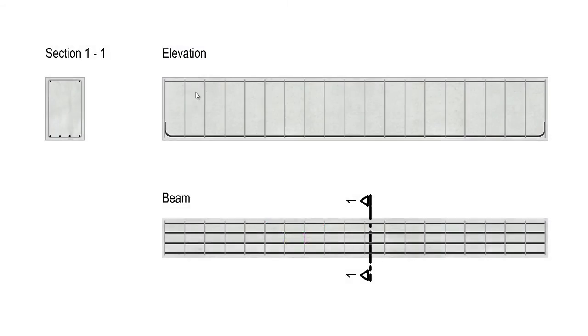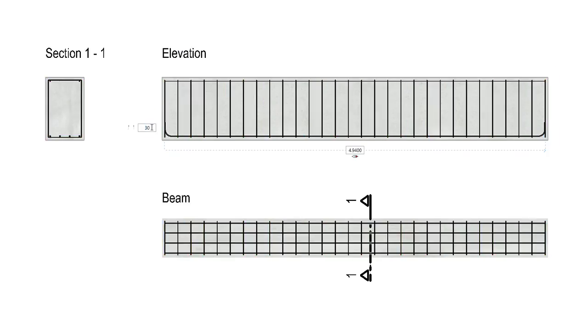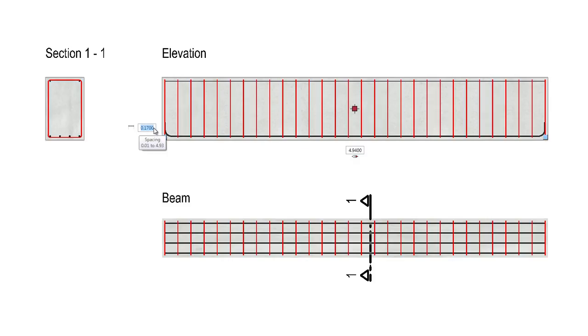With the new options for direct modification in reinforcement planning, you change the most important placement parameters directly in the drawing and therefore remain optimally focused on your reinforcement detail.